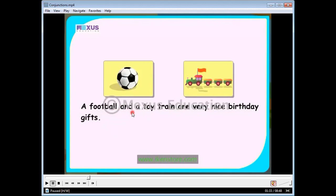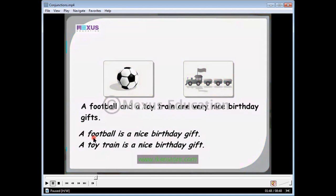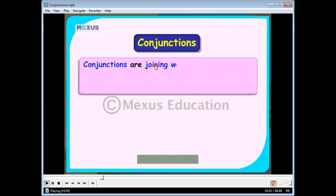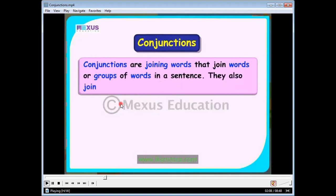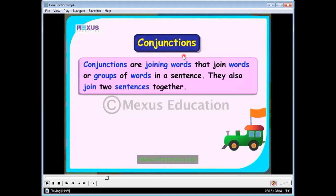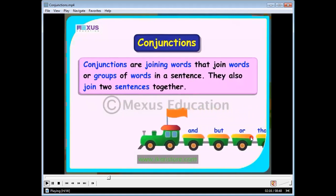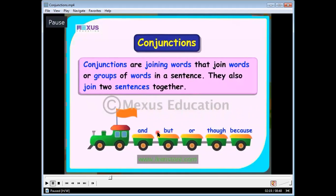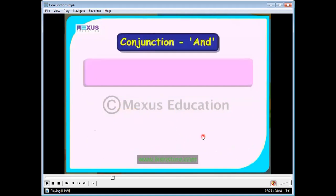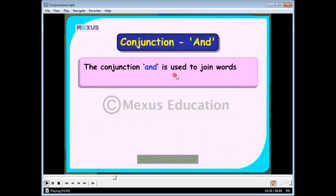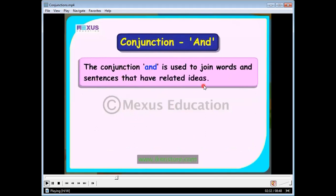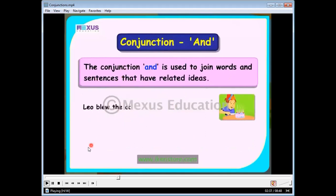In this sentence we use the conjunction 'and.' Two separate sentences — a football is a nice birthday gift, and a toy train is a nice birthday gift — are joined together. The definition: conjunctions are joining words that join words or groups of words in a sentence; they also join two sentences together. The most common conjunctions are: and, but, or, though, because, and although. Today we will explain when to use each.